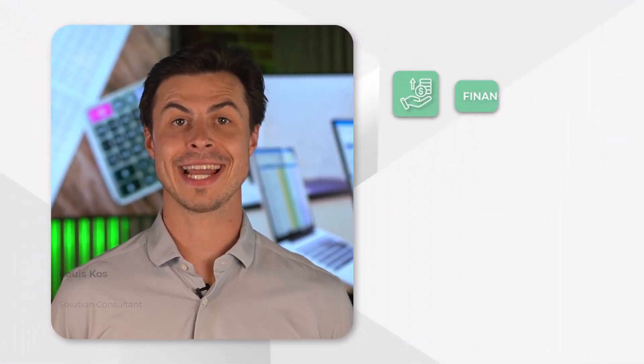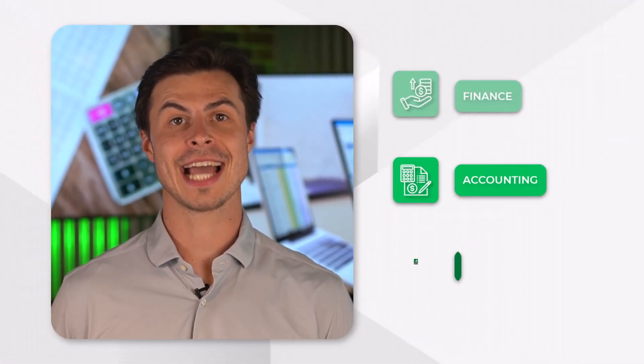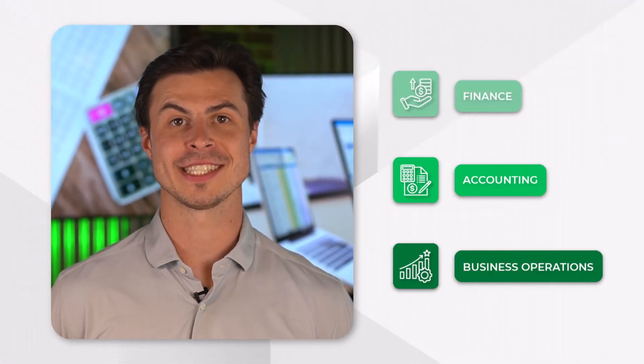Microsoft Excel is one of the most widely used tools in finance, accounting and business operations.